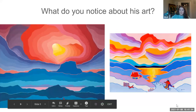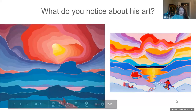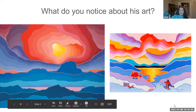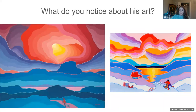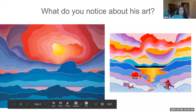I want you to spend some time looking at his art. What do you notice about the subject matter? What do you see inside of his paintings? What do you notice about the landscape? What do you notice about the colors?